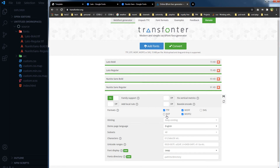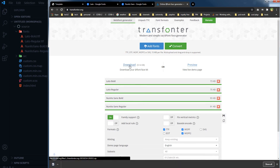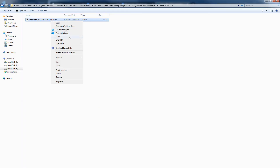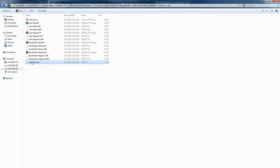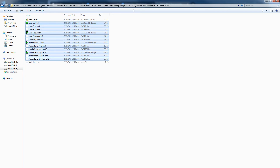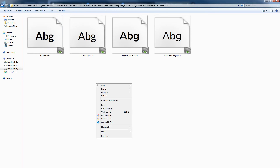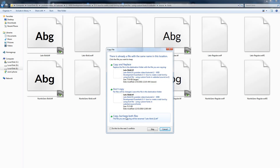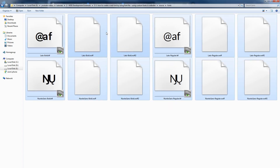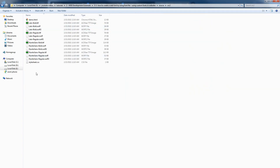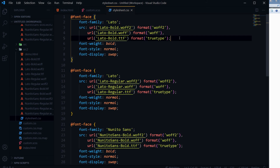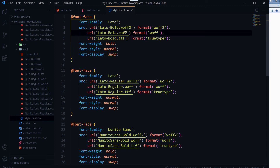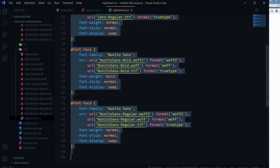After you select the formats, hit the Convert button and you will be presented with a download link. This is the downloaded file — extract it. You will get the CSS file along with all the converted fonts. Copy all of these fonts and paste them into your fonts directory. Open the stylesheet file in the code editor and you can see additional file formats for this font linked here — .ttf, .woff, .woff2.